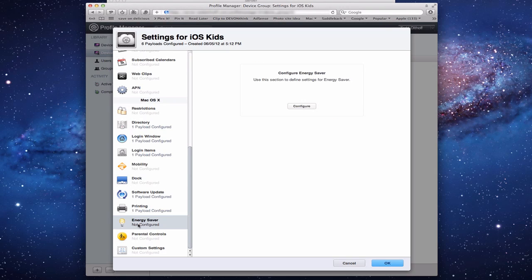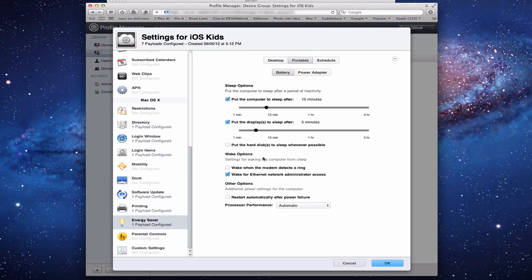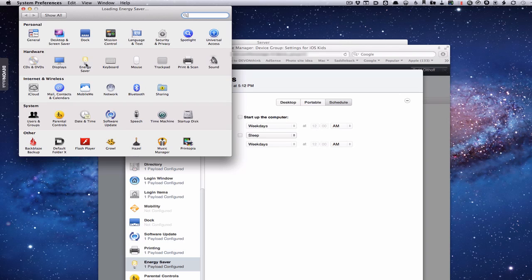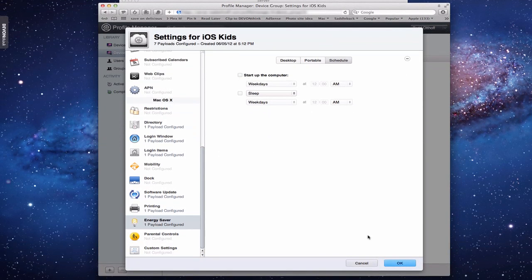The other new item is Energy Saver. You can set how long before the computer or display sleeps, configure wake options, set portable device sleep duration, and manage power adapter settings. You can also schedule startup and sleep times. Like the other settings, these mirror what you'd find in Energy Saver in System Preferences — you're simply configuring and pushing them out through device management.